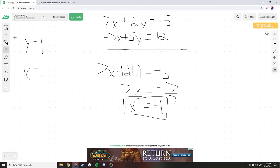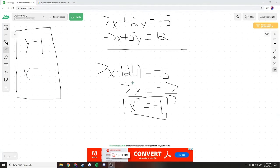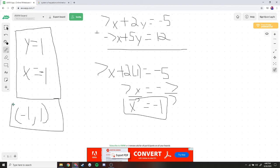So this is our answer — x is negative 1. To write this as an ordered pair, we take our x value, negative 1, comma, our y value, 1. That's our answer.